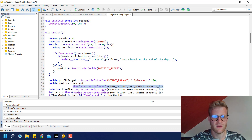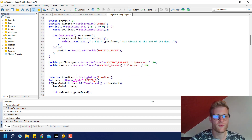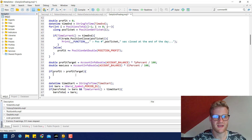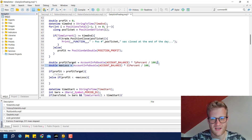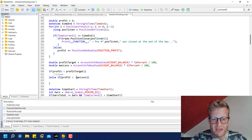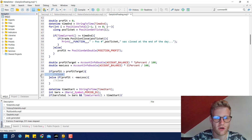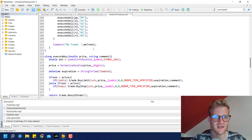Now the only thing left is to check if profit is greater than profit_target — in that case we close all open positions — or if profit is smaller than minus maximum_loss. We put the minus there because the calculation gives a positive number, so we need to check if the profit is negative and below the maximum loss value. Since we have this close operation appearing twice, it makes sense to create a function for it.